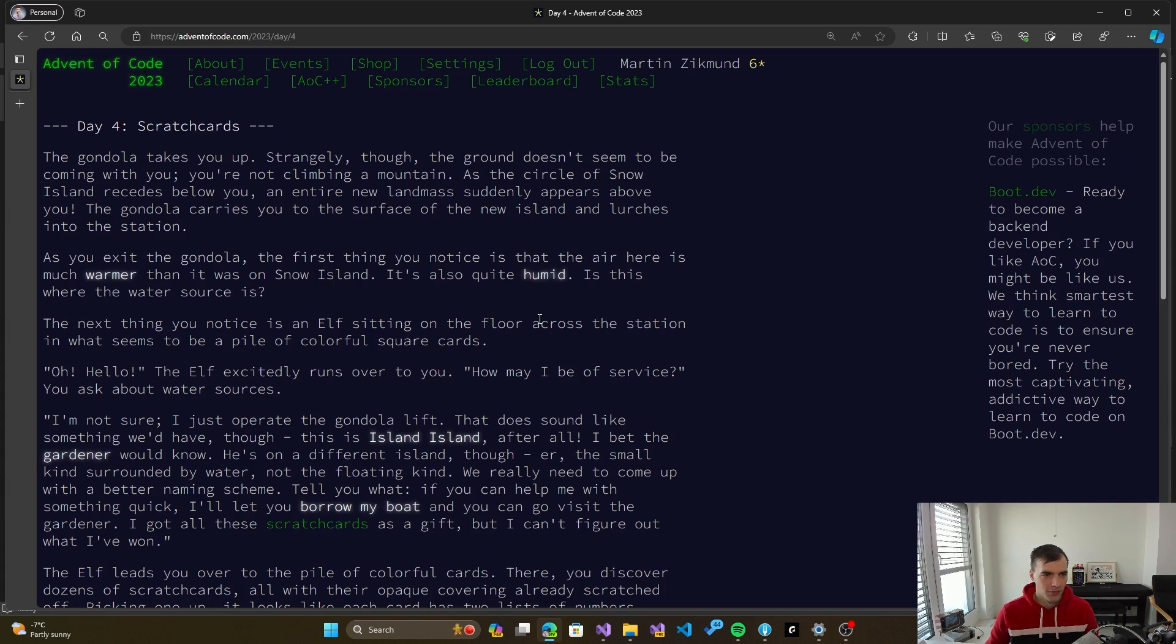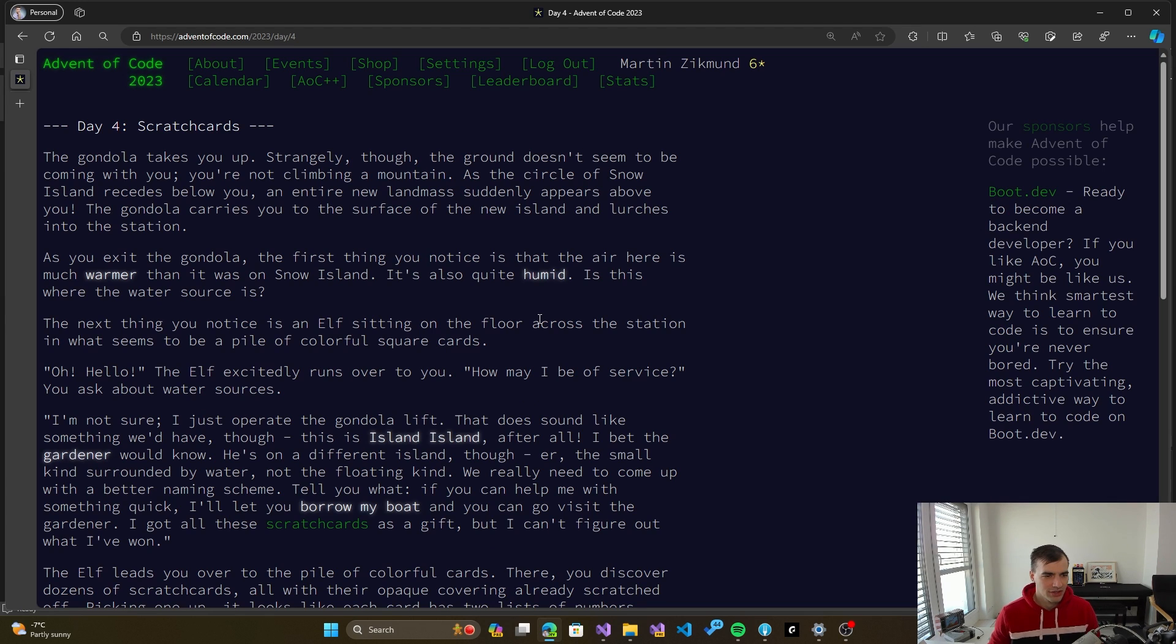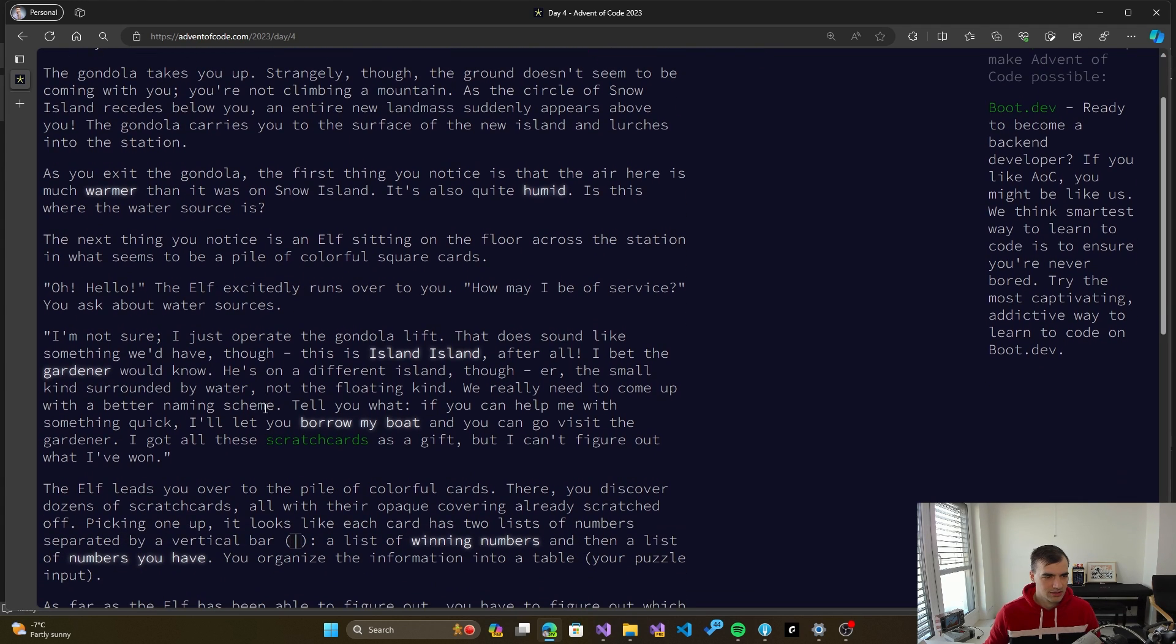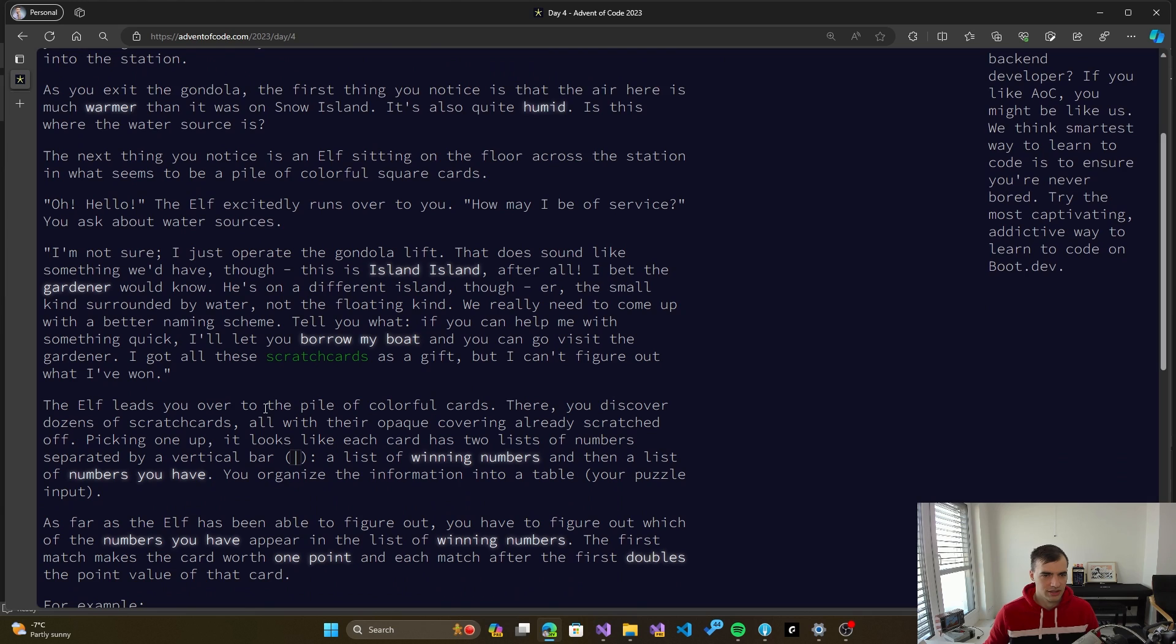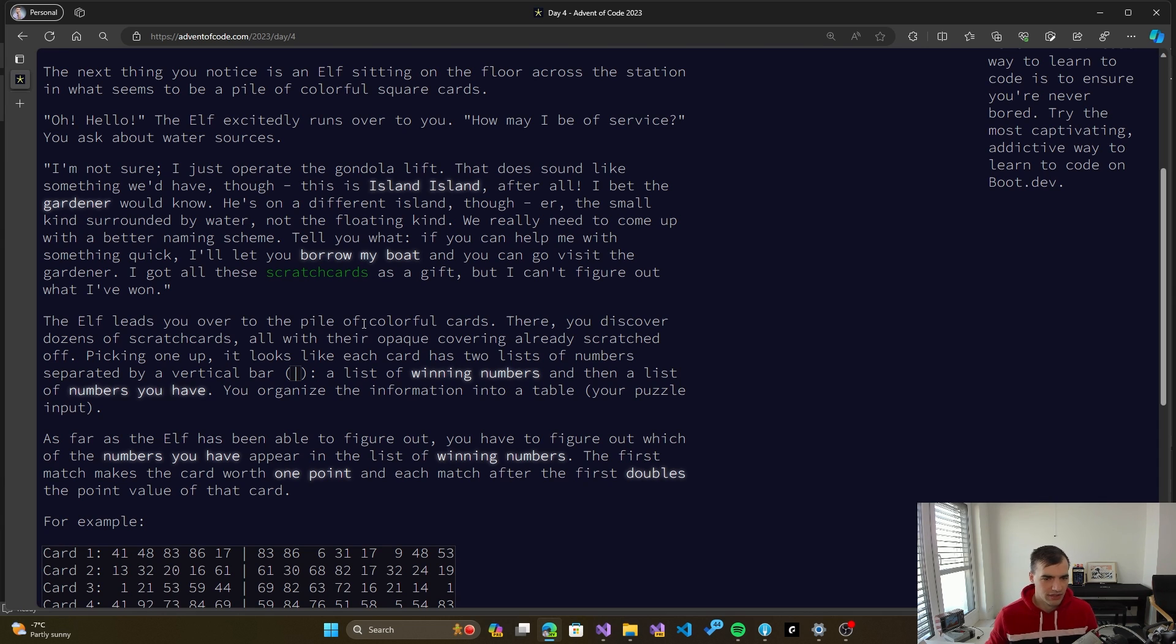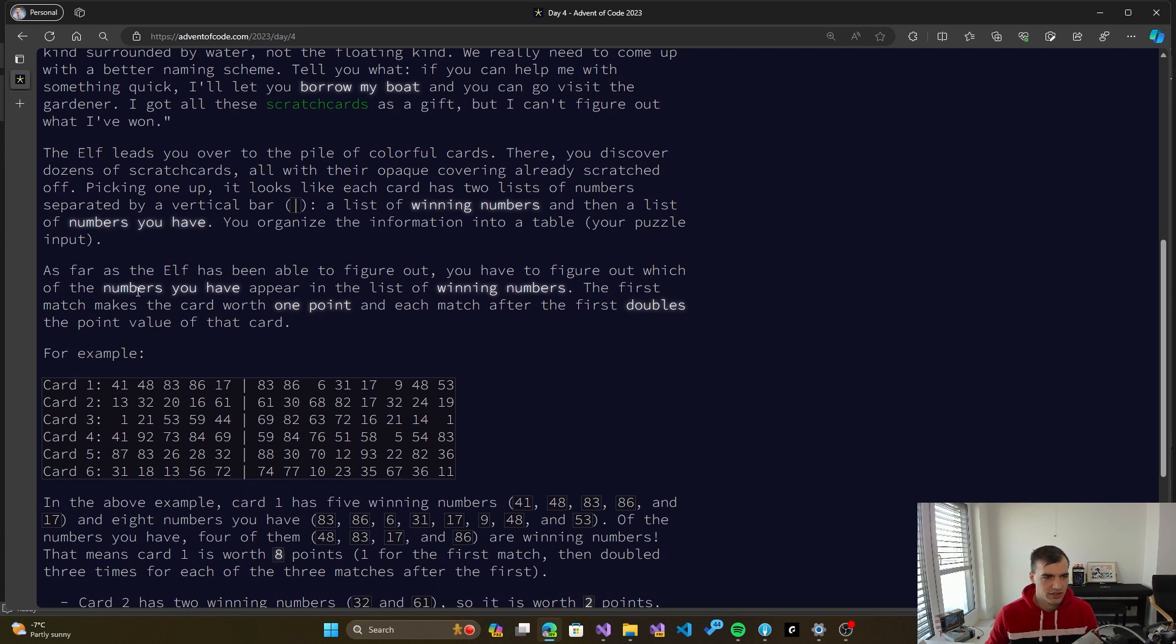We have day 4 here open and let's read the problem description. So today we will be dealing with scratch cards. There's a backstory for it, a lot of backstory here. We got some scratch cards as a gift but don't know if we have won or not, and we have to help the elf determine if they won or they didn't.